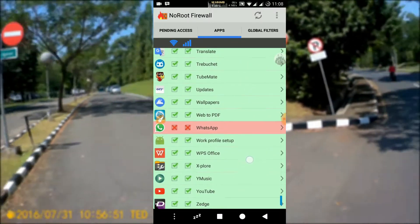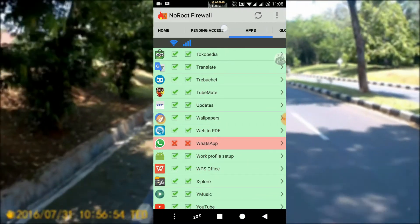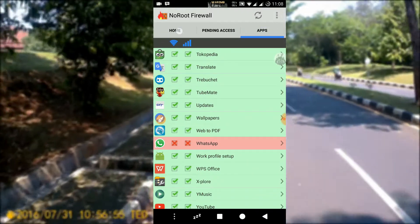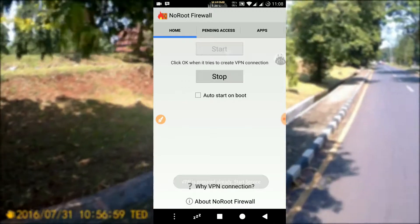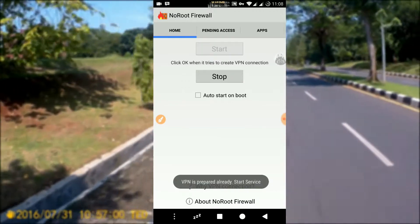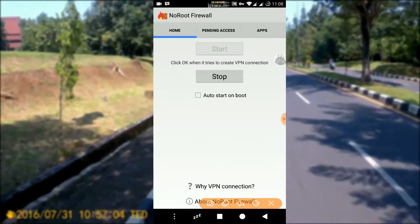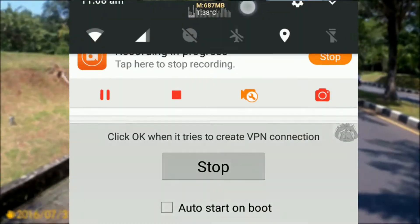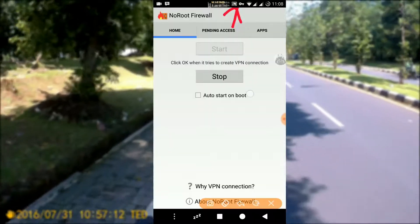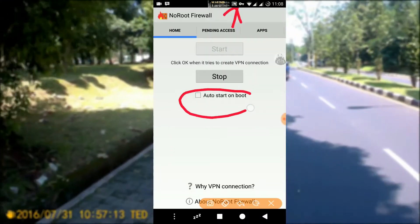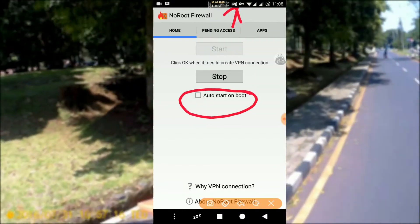The next step is we need to activate this application for it to take effect. Click on the Home section, then click Start to run the application. If the app is active, there will be a key icon in the notification panel. If you want this application to run automatically when the phone is turned on, then check auto start on boot.